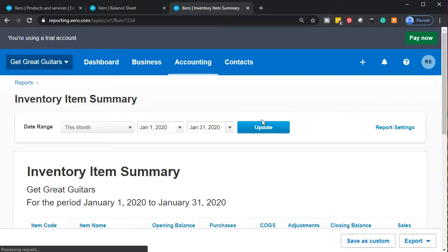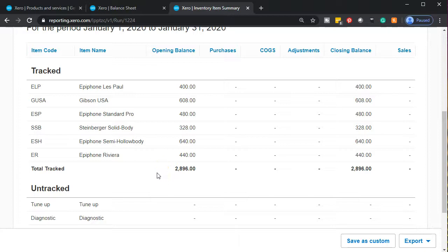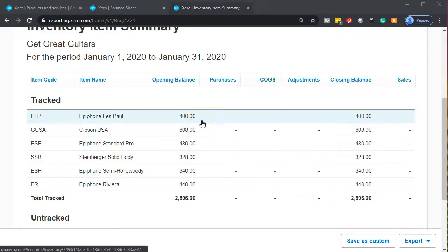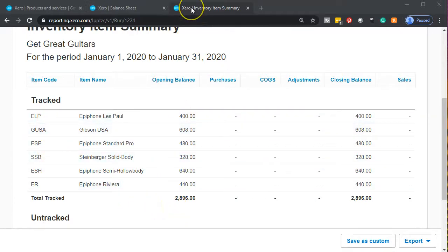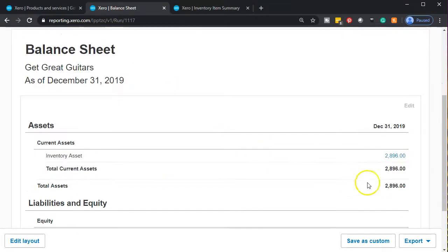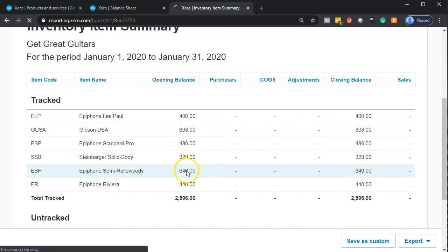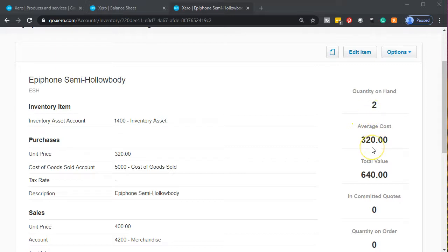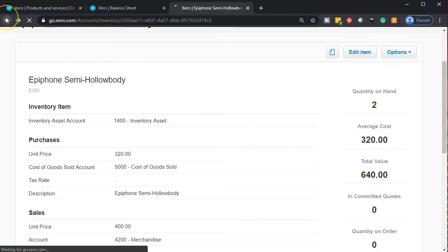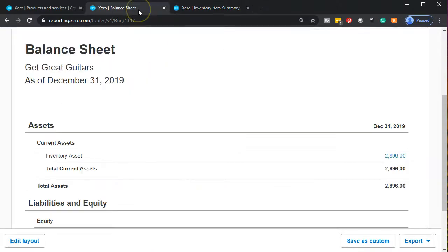I'm going to go down to the Inventory section and select the Inventory Item Summary report — I might even add that to my favorite reports. This is as of January 1st and we've got our inventory item-by-item summary report. The opening balances are listed by inventory item, adding up to $2,089.96. That ties back to the $2,089.96 on the balance sheet. If I click into one of these items, for example, I can see the detail — this one has two items at $320 each for a total of $640.